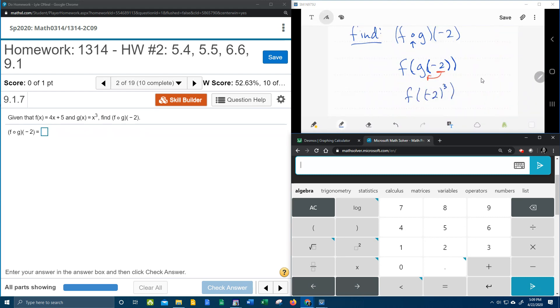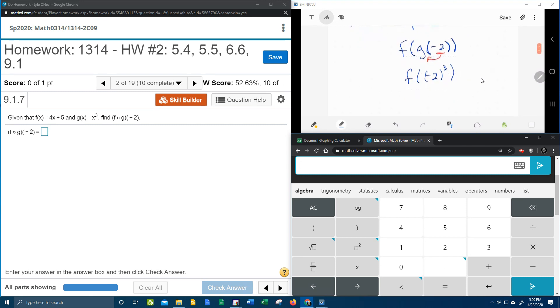Remember that negative numbers, when you evaluate them, need to go in parentheses. And with our handy dandy calculator, we're going to do negative 2 to the third, which comes out negative 8.